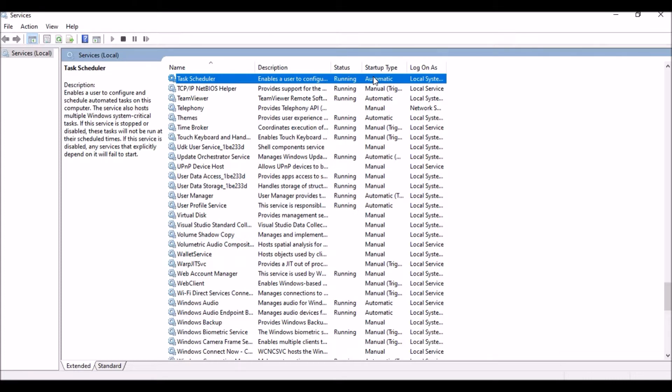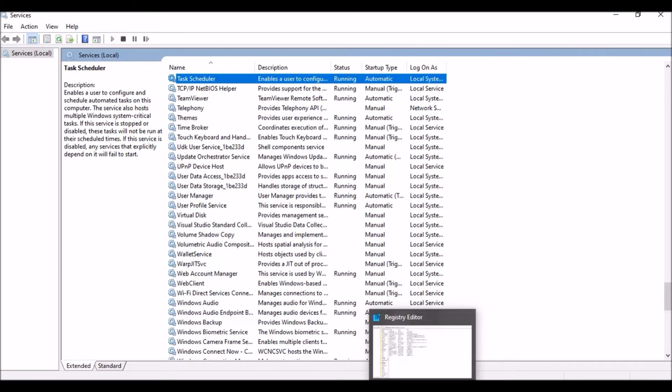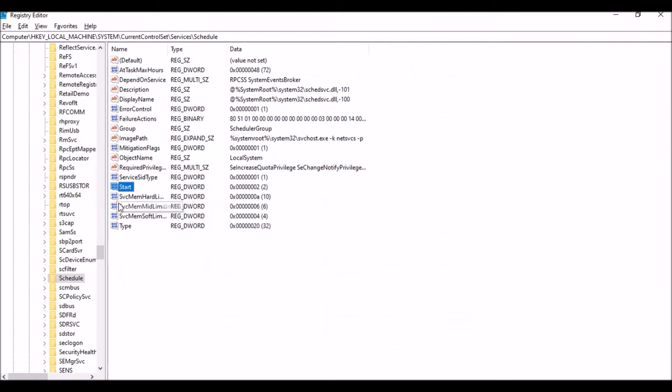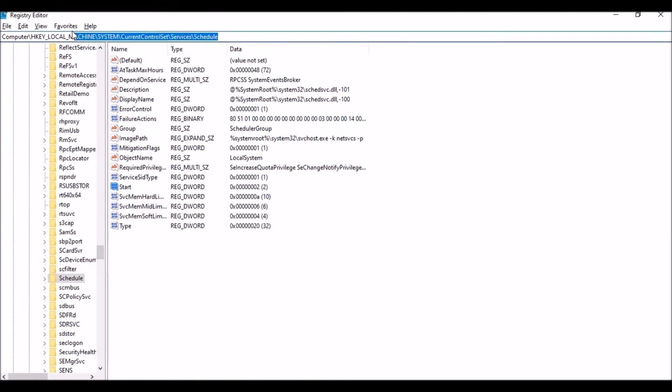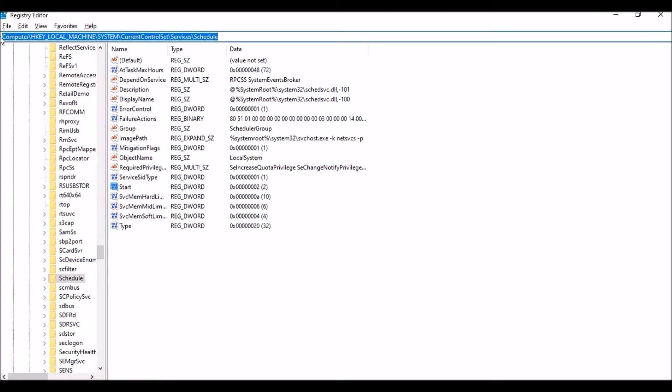If you're new to this channel, please do subscribe. First of all, if you see your Task Scheduler service is in disable mode, you can enable it from here. For that you need to go to your registry key. Just type regedit in your start, and then just go to HKEY_LOCAL_MACHINE, System, CurrentControlSet, Services, and then Schedule.